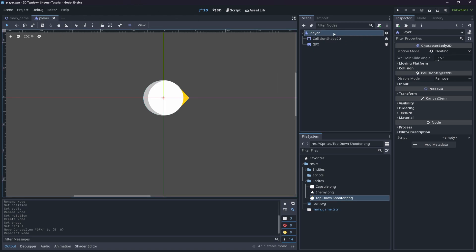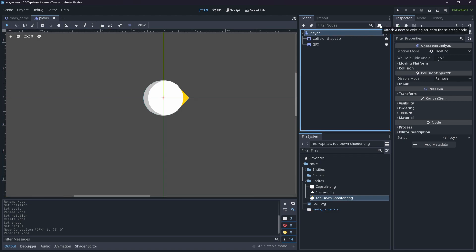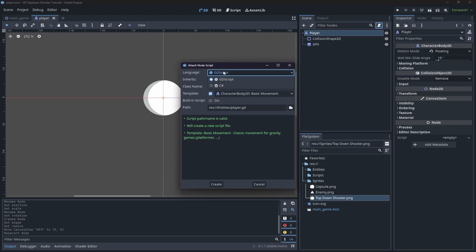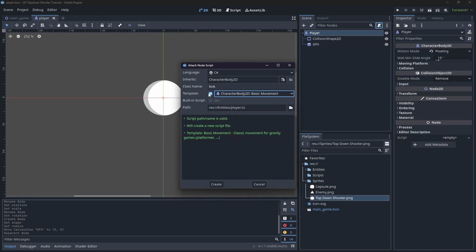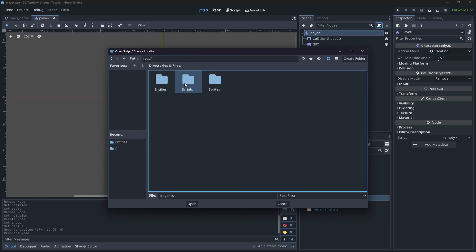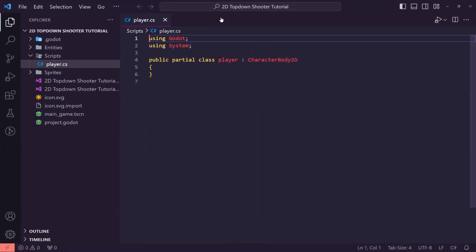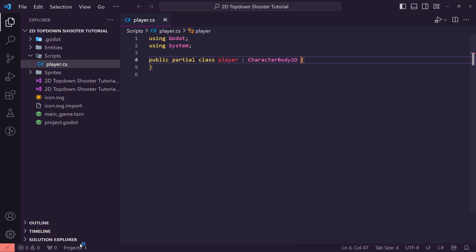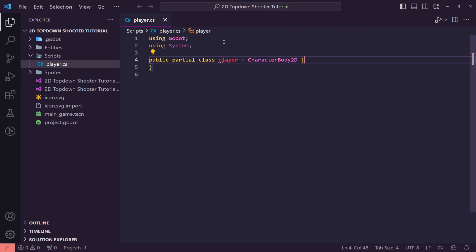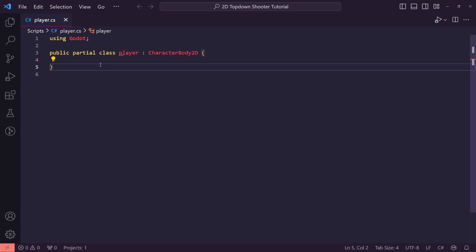The next step is to add movement, so select the Player and click Attach a New Script. This is important - we need to change the language to C#. You can start from the CharacterBody2D basic movement template, but I'm going to untick that since I'll change most of it anyway. I'll inherit from CharacterBody2D and move the save path into our Scripts folder. This will open Visual Studio. If Visual Studio doesn't open automatically or doesn't create a project, check out GameFromScratch's tutorial on setting up Godot with Visual Studio Code - I'll leave a link below.